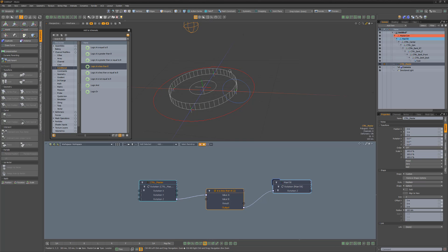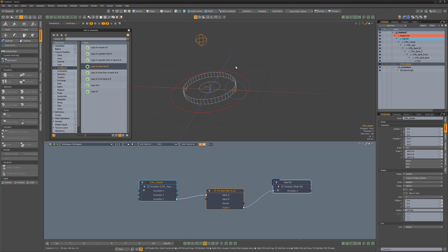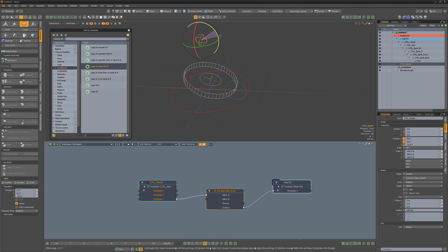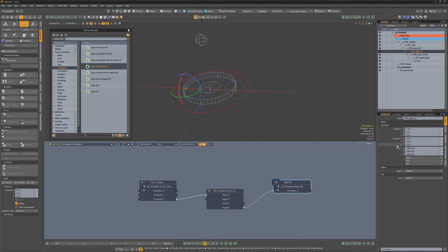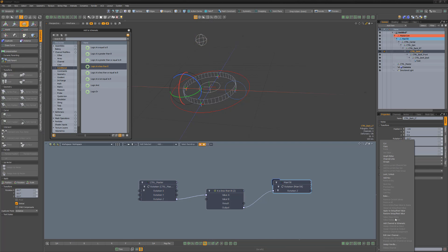Now when the master controller is rotated on the Z, any negative value will rotate the Main Tilt locator, but positive values won't have any effect.